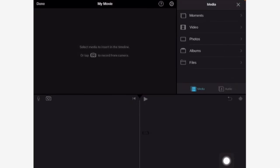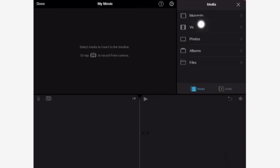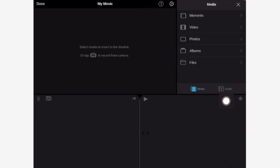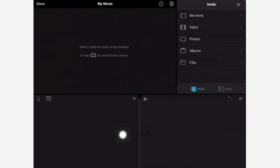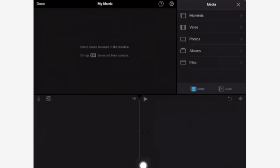Here we are with our blank movie canvas. Up at the top is the viewing screen where you'll be watching things. Over on the right is where you're going to be getting your media from — you've got Video, Photos, and Audio. There's also a microphone over here. Down here is the timeline for your movie, and this line right here is what's going to be playing — they call that a playhead. This is your play button.